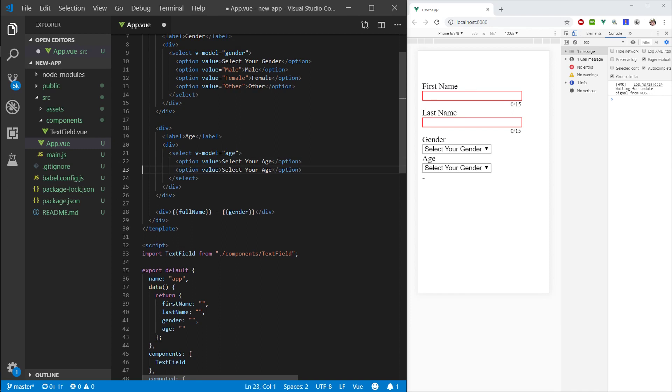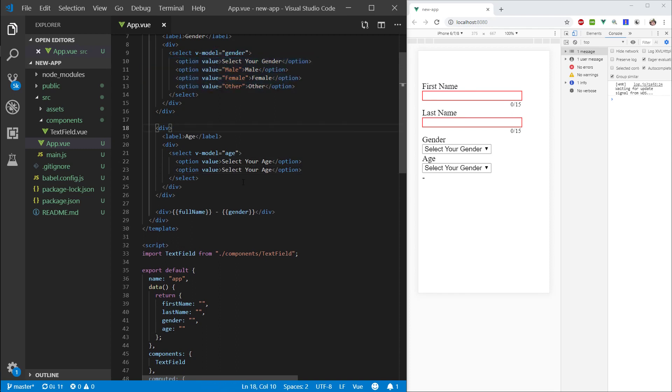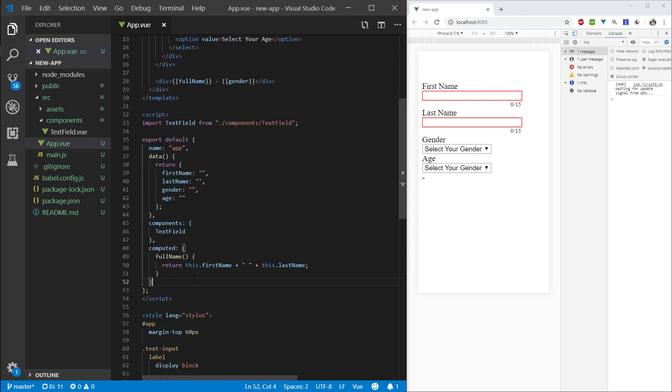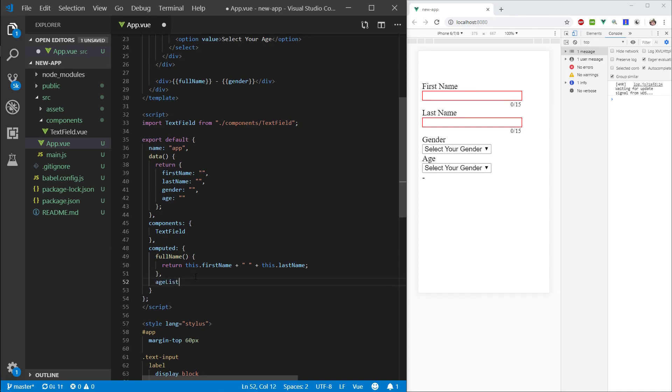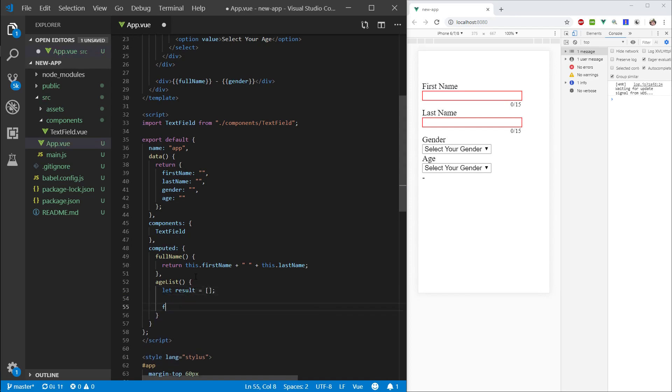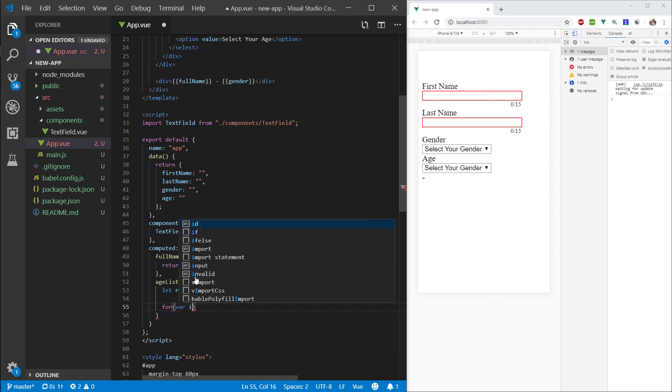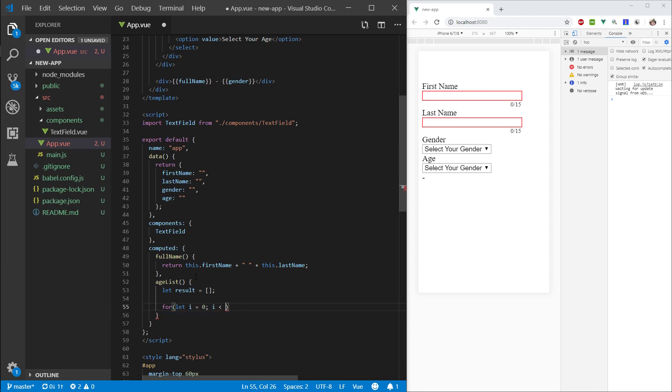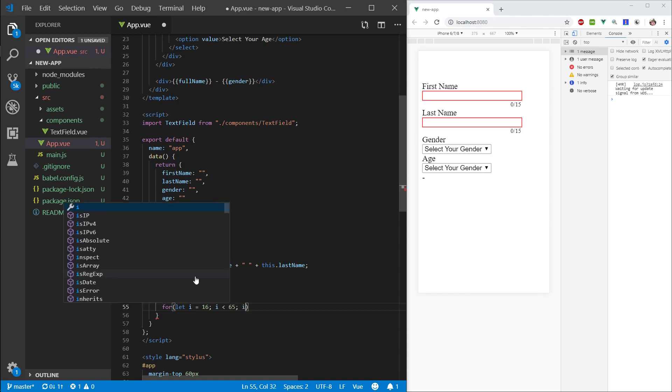Right, so unlike your genders, we can have way more ages than we can have genders. So let's actually go in here, and let's create an age list. Where we're going to create a let, let's call this result, which is going to be an empty array. And here I will just say, let i equals 0, i equals less than 65. And actually, let's bump this up to 16, since I don't want anyone below 16 using this website.